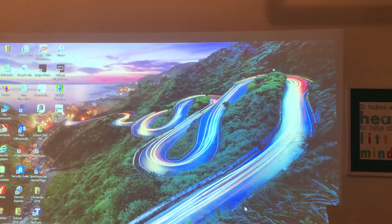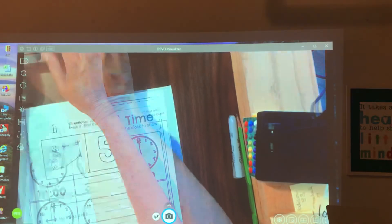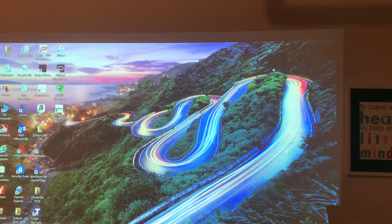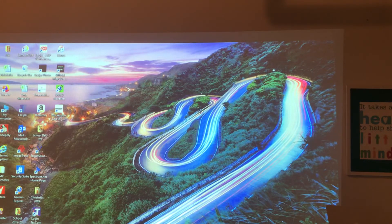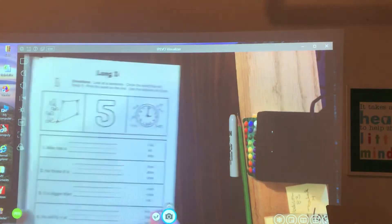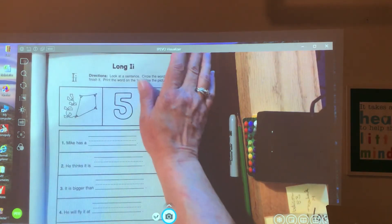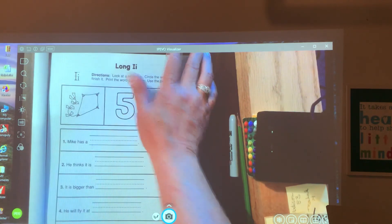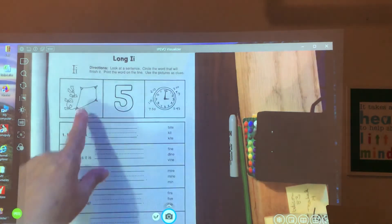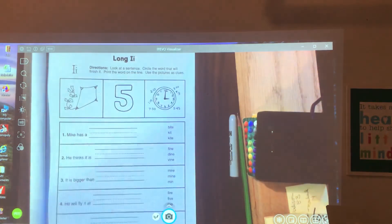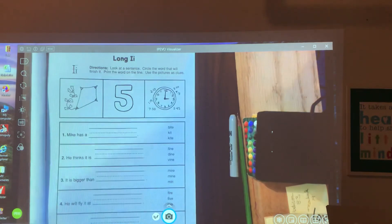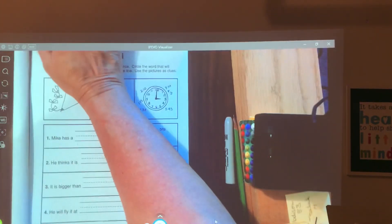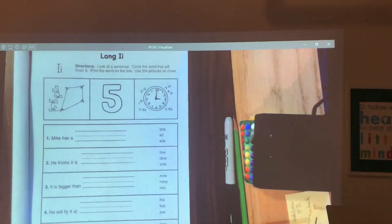Get your packet. You can do it with me or you can do it by yourself. Your choice. This one is all about long i. So let's look at the pictures. We have a kite, five, and time. Okay?